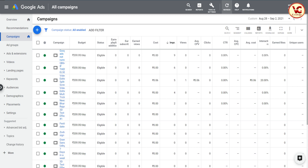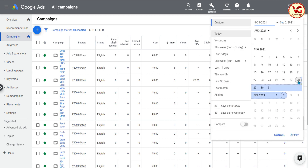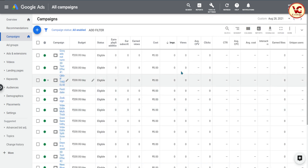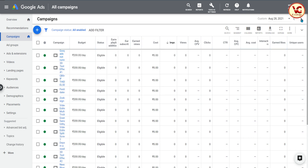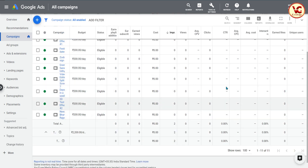I will give you an example from my channel where I added 10 to 11 discovery ads on 28th August. You can see here — I added them on the 28th. Make sure your ads and campaigns are eligible — that's the most important thing. On the 29th I saw two impressions total, and on the 30th I had no impressions.